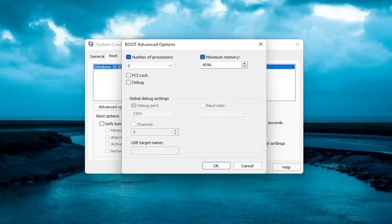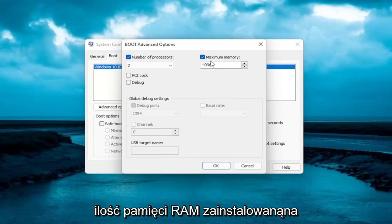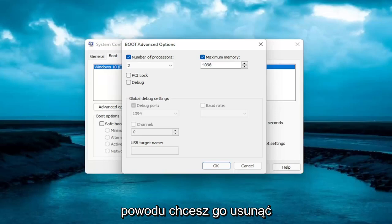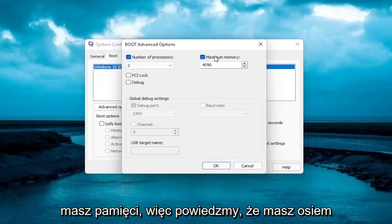And you want to insert the maximum amount of RAM you have installed on your computer. So if it says 0 for some reason you want to delete it, and type in megabytes how much memory you have.